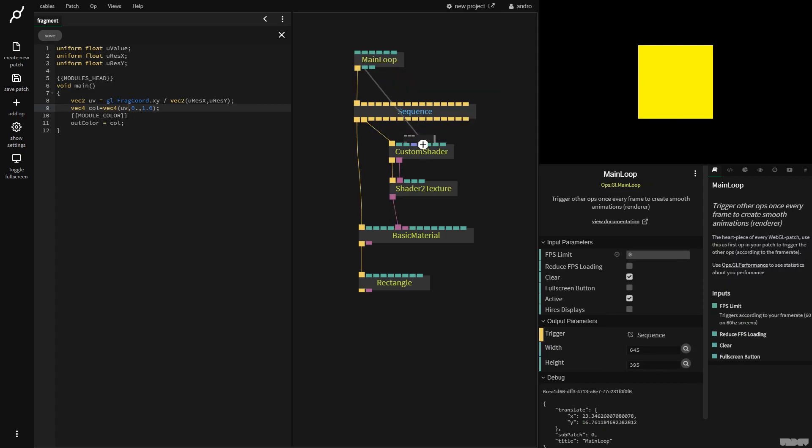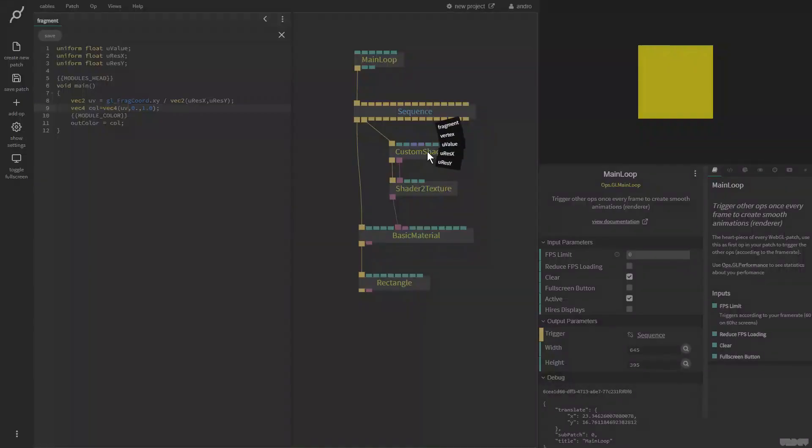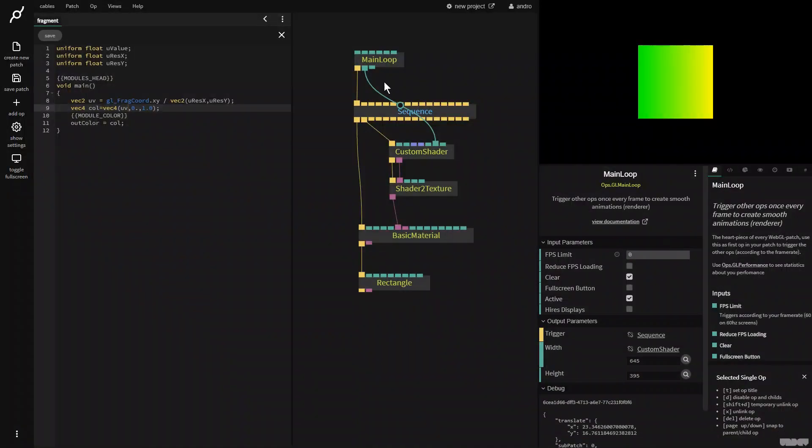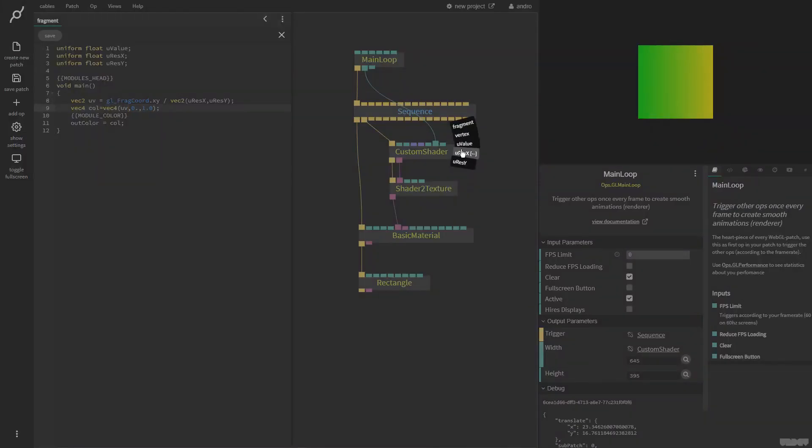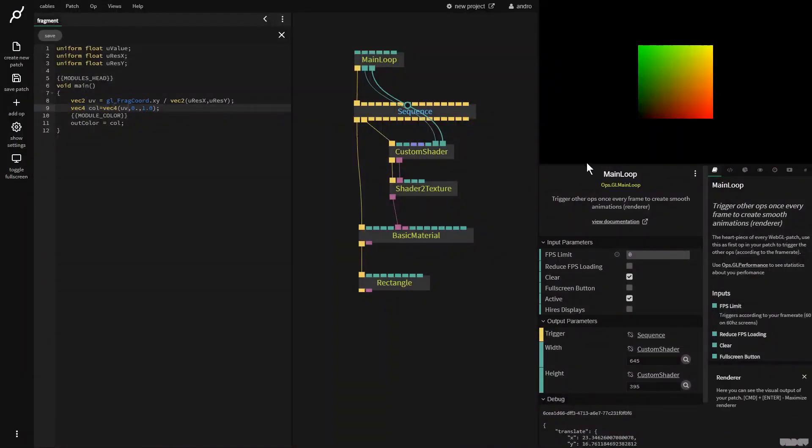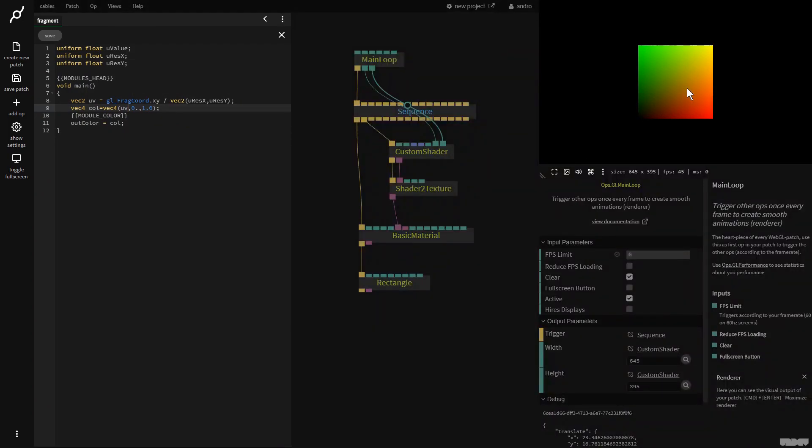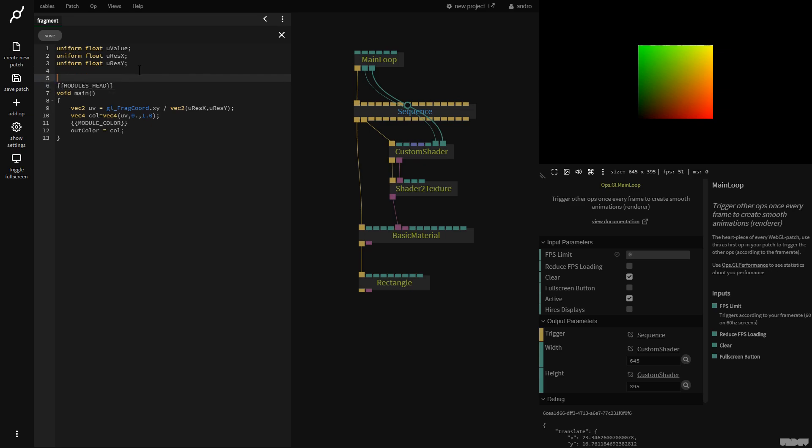If we now go to main loop, we see we have a width output and that's going to be plugged into URESX. We have a height output and that's going to be plugged into URESY. Now, we can see that we have the UV coordinates displayed here as a texture.